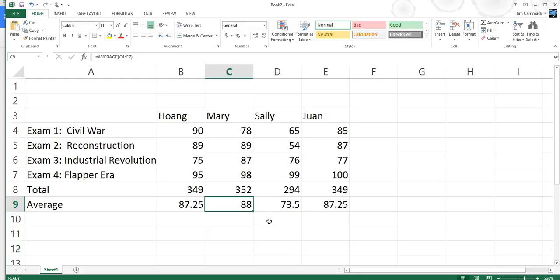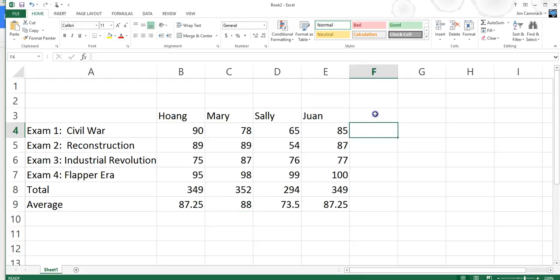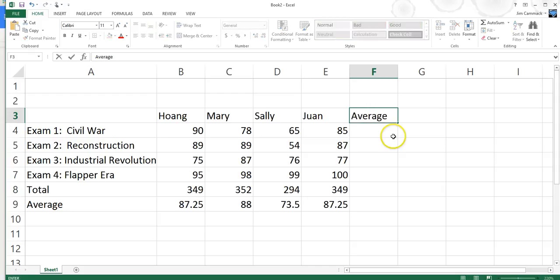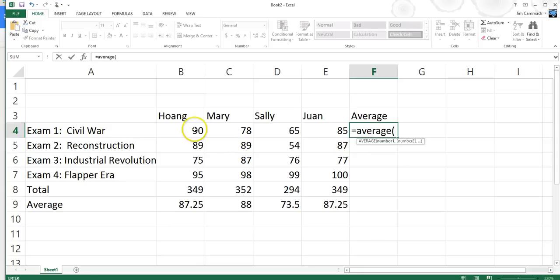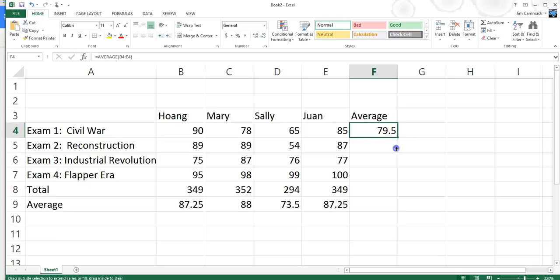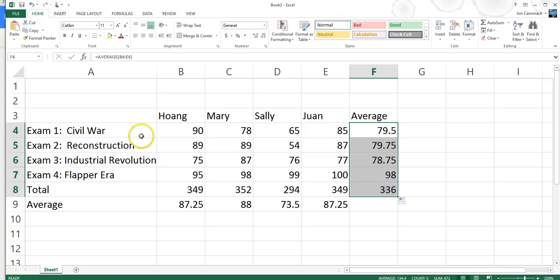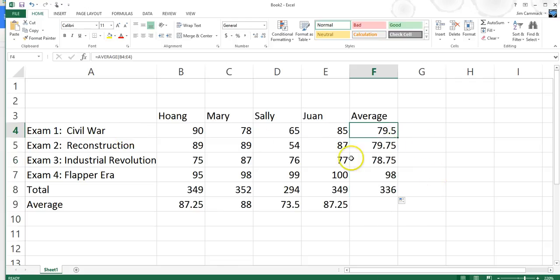We can also do functions down the side. I can put =AVERAGE and highlight all the student scores for Exam 1, then drag it down to copy. Now I see the average that everybody did on Exam 1 is 79. Looking at the exam averages, the easiest exam was clearly Exam 4, the Flapper Era, because the class average was 98 — substantially higher than the other exams. That's interesting information.